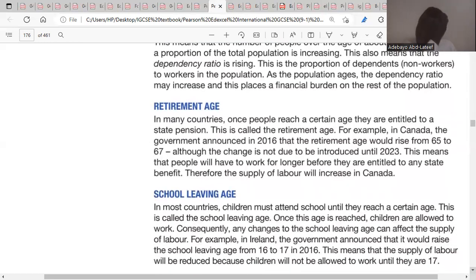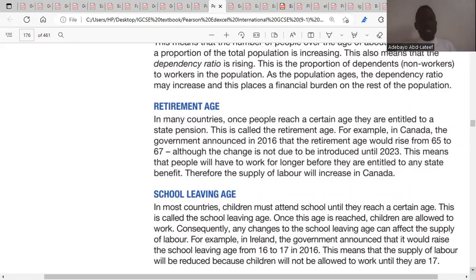The fourth factor is the retirement age — the age at which people are entitled to a pension or state benefits. If the retirement age is reduced, the supply of labor will fall. If the retirement age increases, more people will still be willing and able to work.